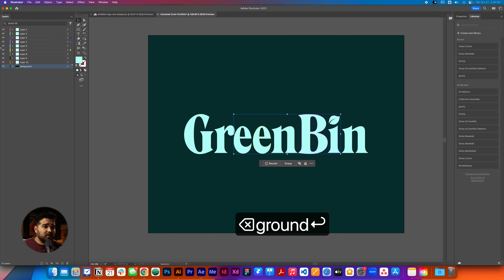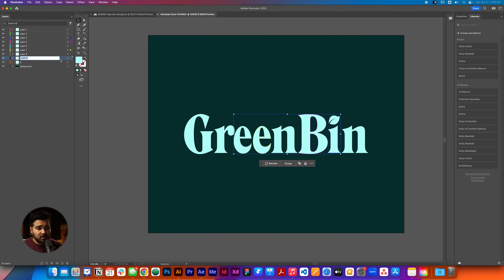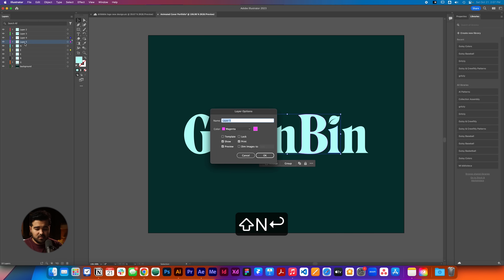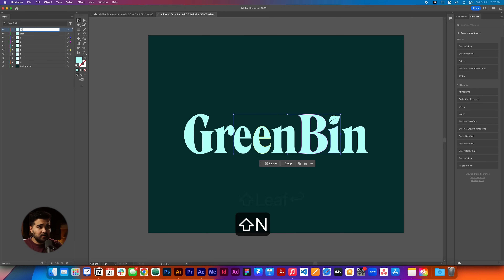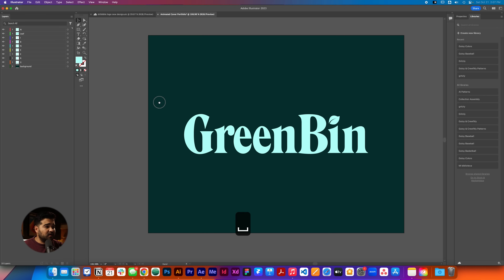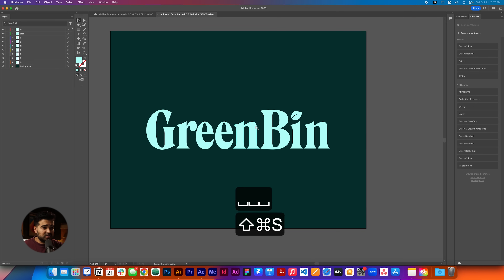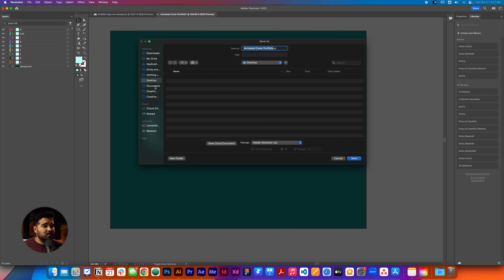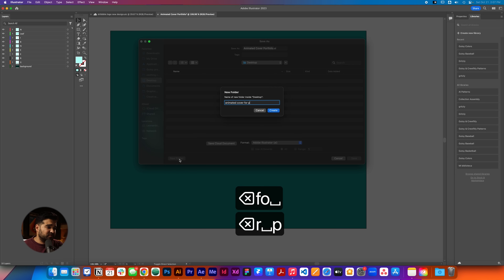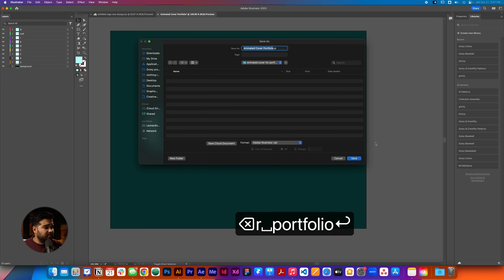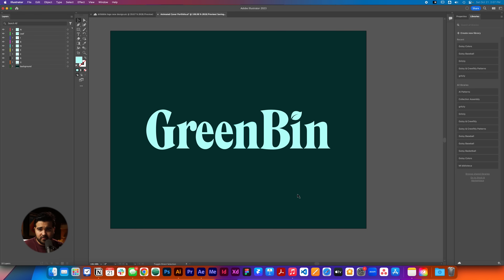This is background. We're gonna select the G — oh, this is the R. This is the E. This is the other E. This is the N. This is the B. This is the I. I'm gonna call the dot of the I 'leaf'. And we're gonna name the N. So we have our layers separated as a layer sequence. We're gonna press Command Shift S and save this to the desktop in a new folder called 'Animated Cover for Portfolio'. We're gonna save this and press OK.